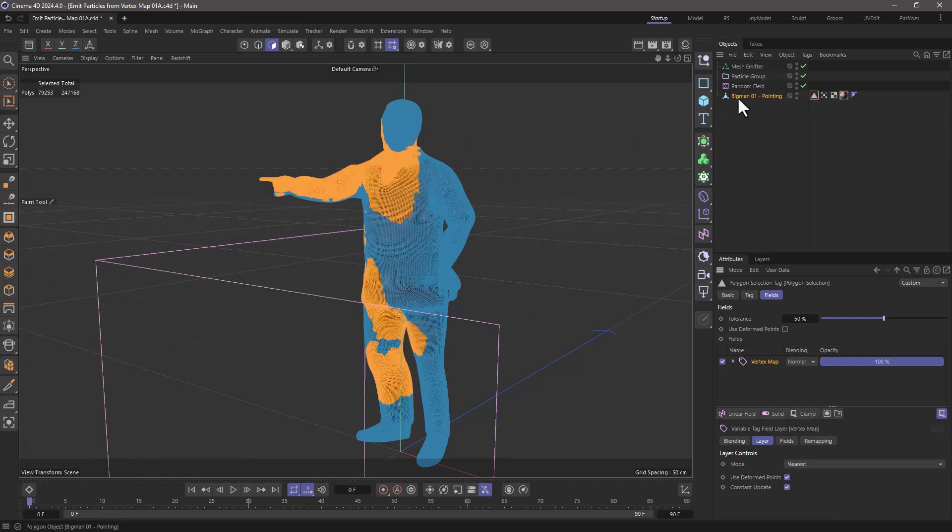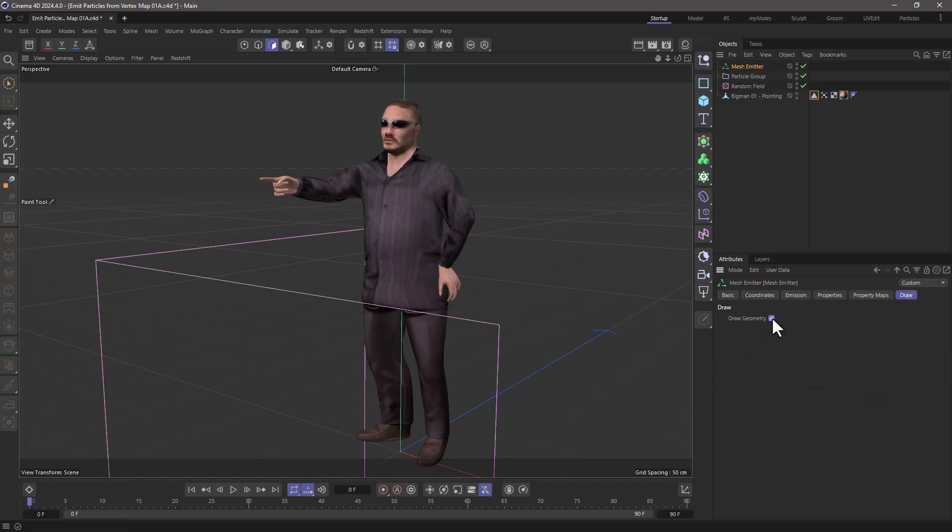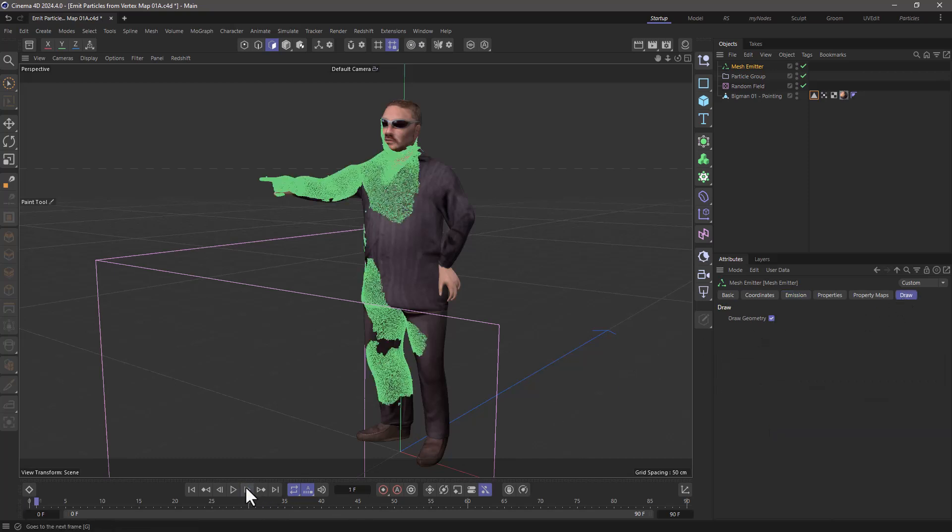Another way to see them is if you go to the mesh emitter. And, of course, now you link this polygon selection in here, and you go and you activate the draw.